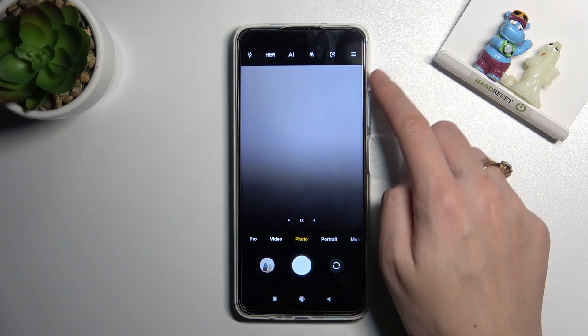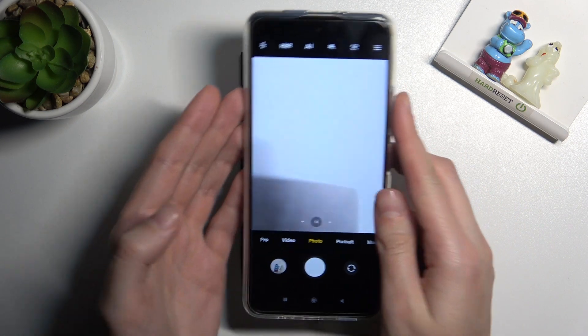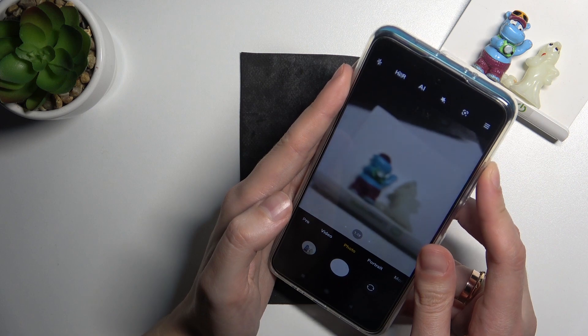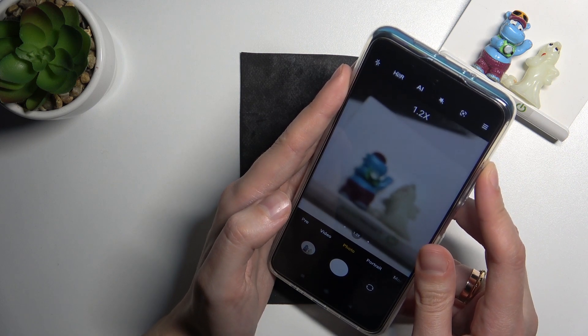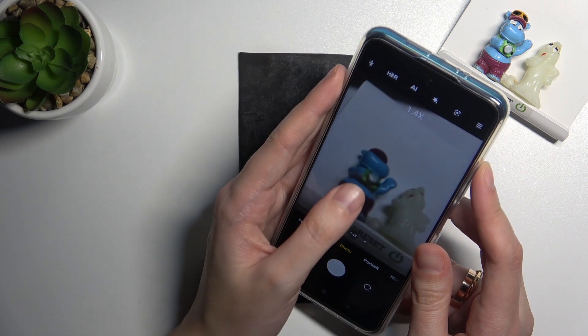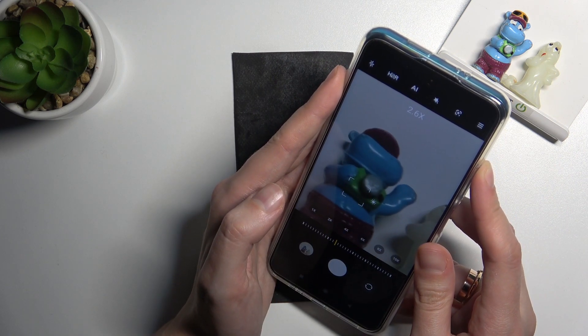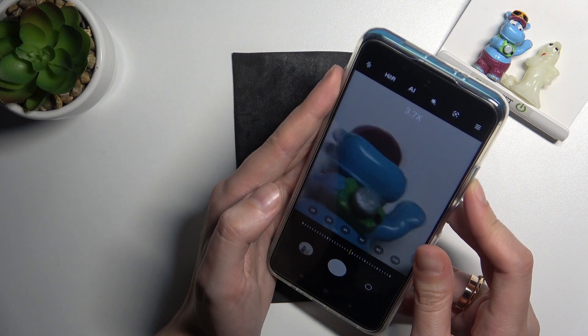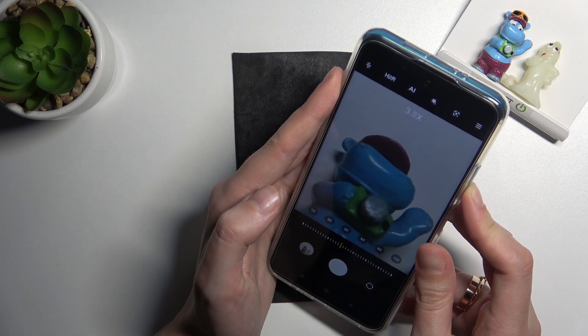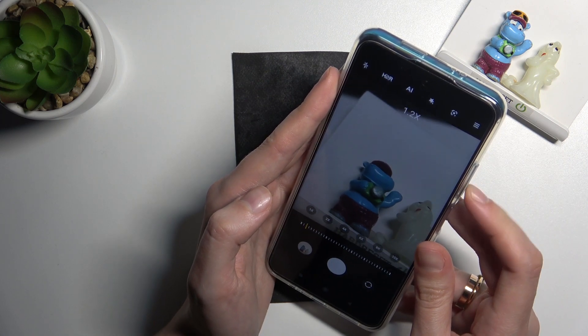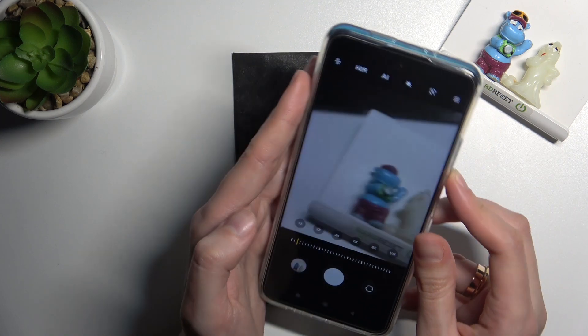Now let me try to use the volume buttons once again. As you can see, I can easily get closer to my subject and also move back, so I can use zoom now by tapping on the volume buttons.